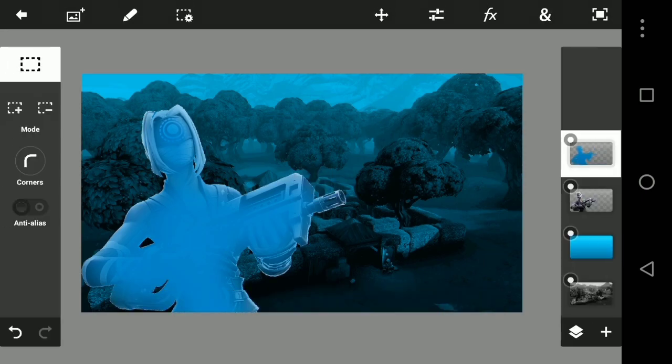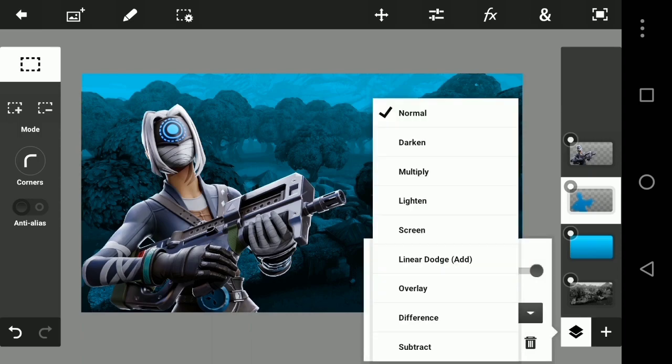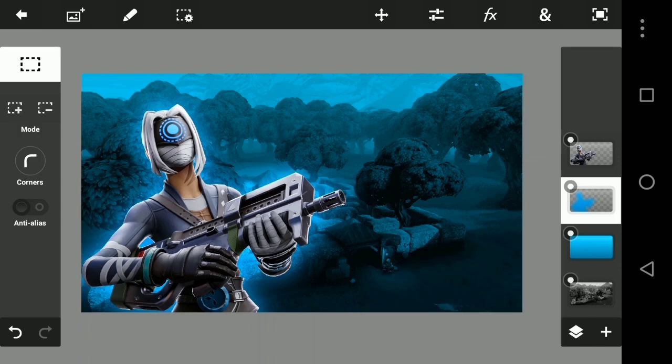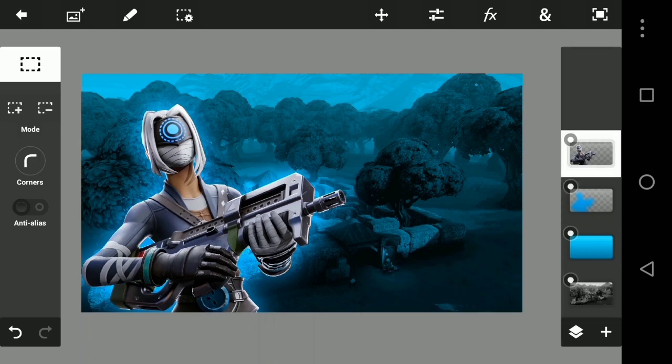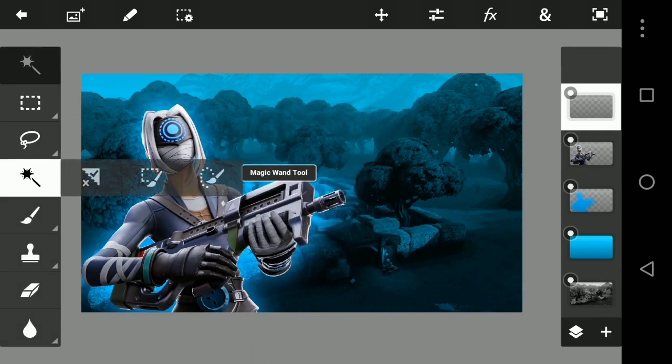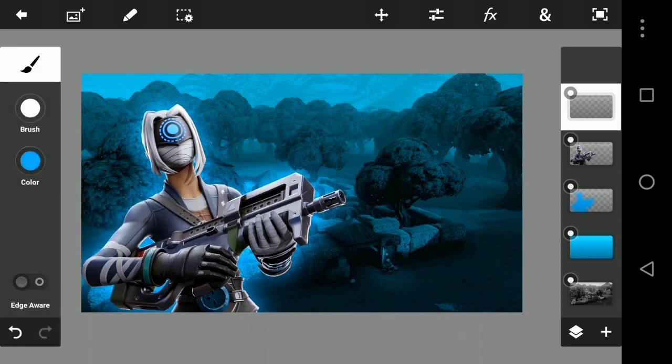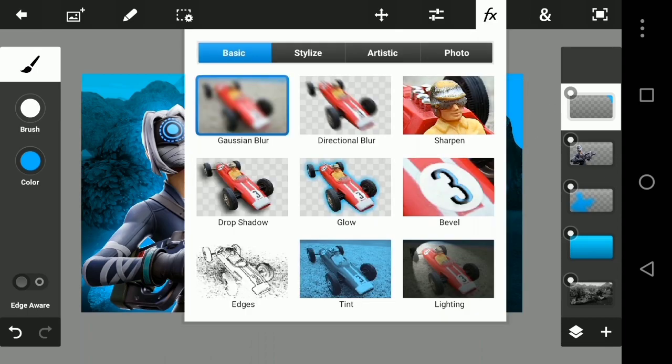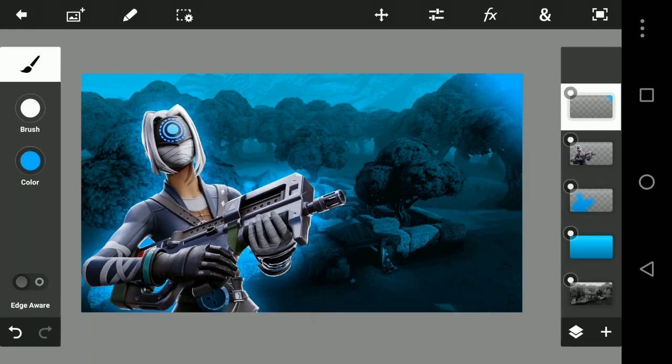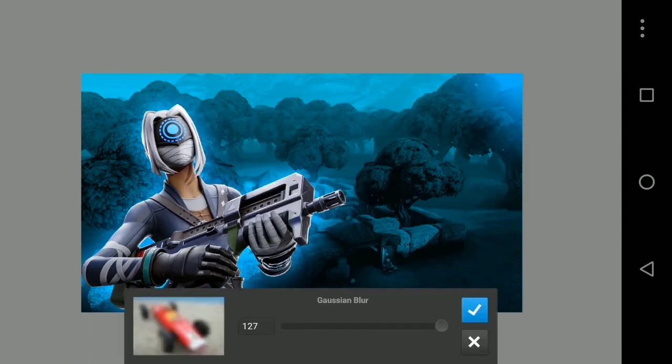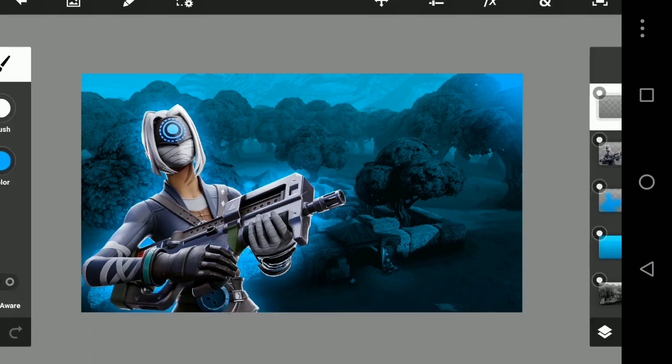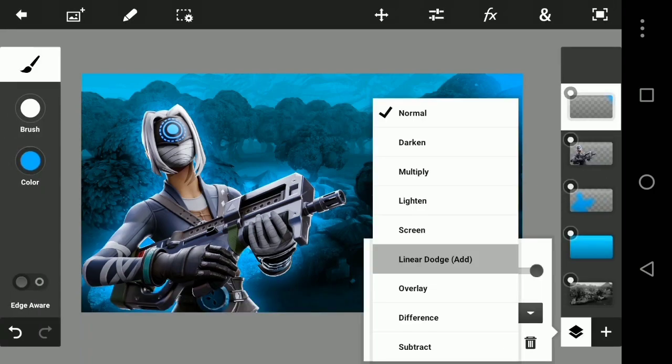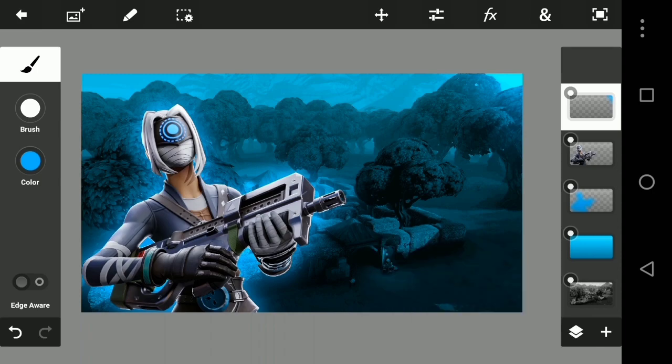We have the linear dodge. I have the empty layer open and the brush, which is a brush. Then the brush will be applied in the top right corner. Then the Gaussian blur will be applied. Then the linear dodge and the Gaussian blur will be applied in the same way. Then the opacity will be applied at 55%.